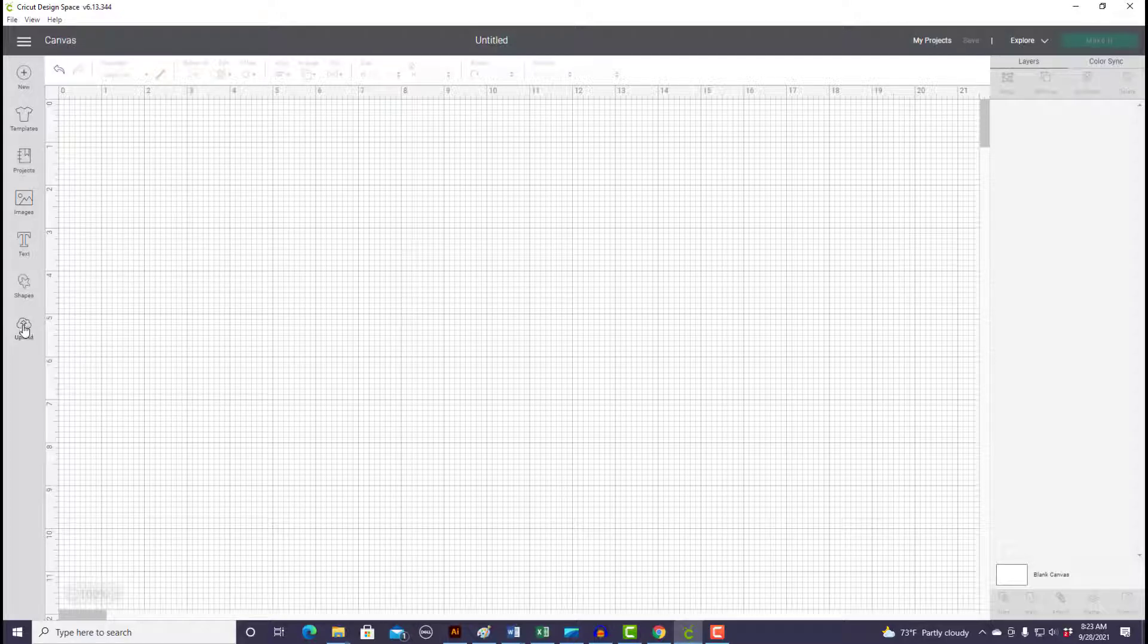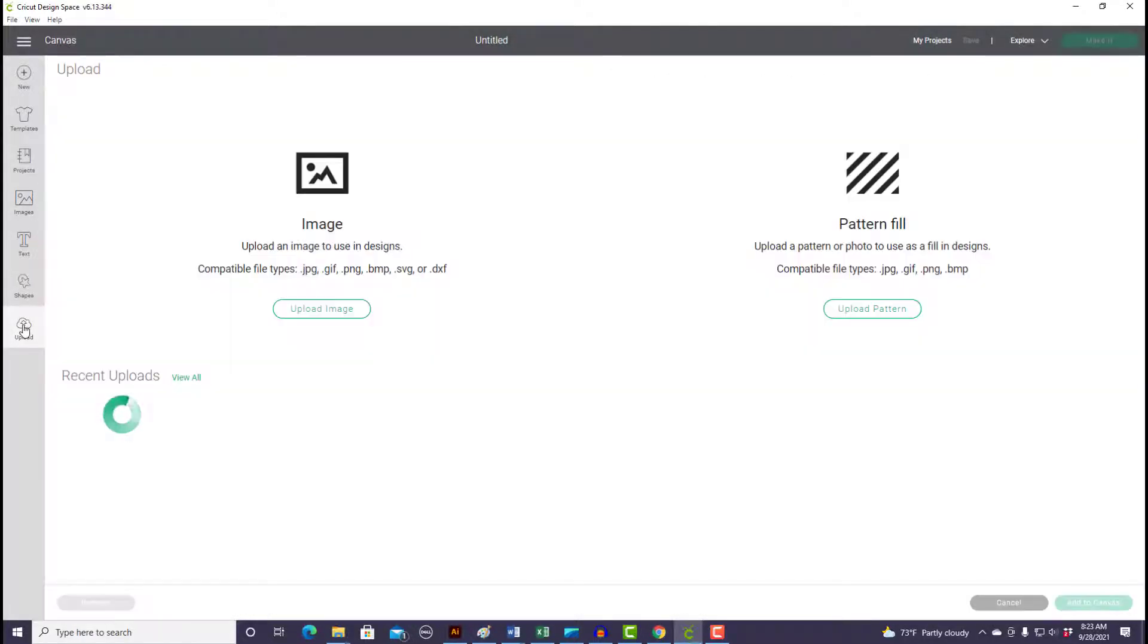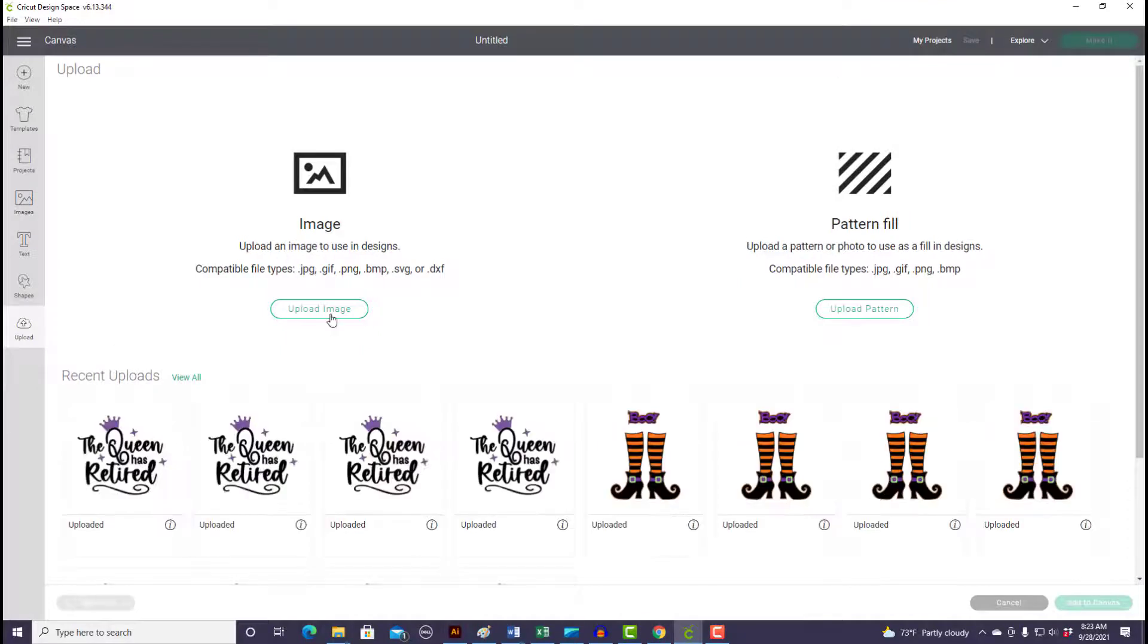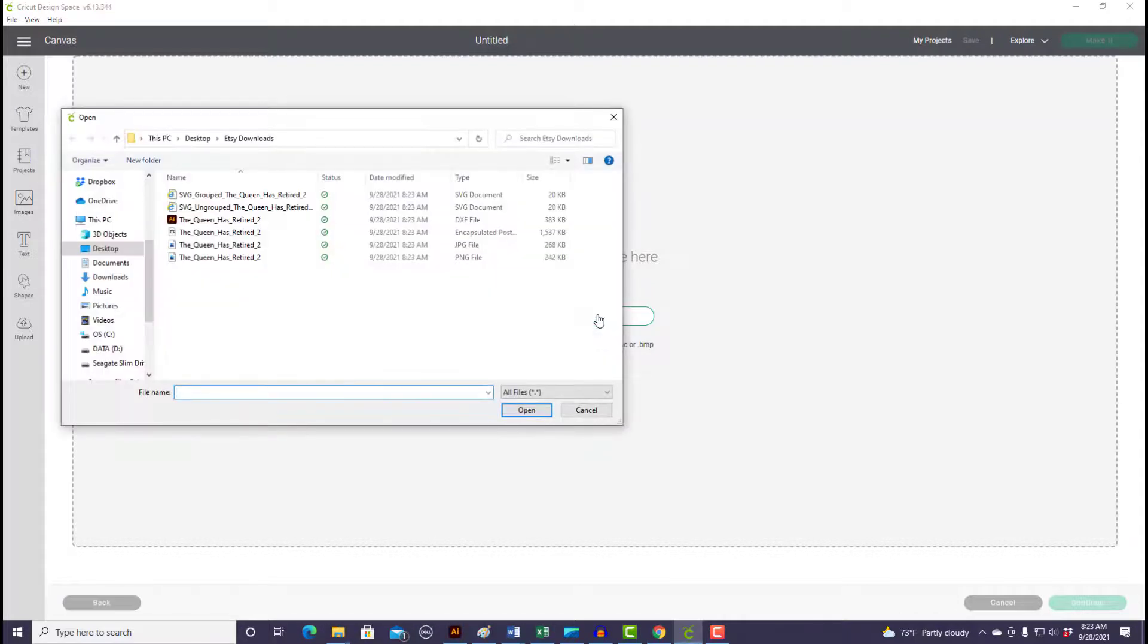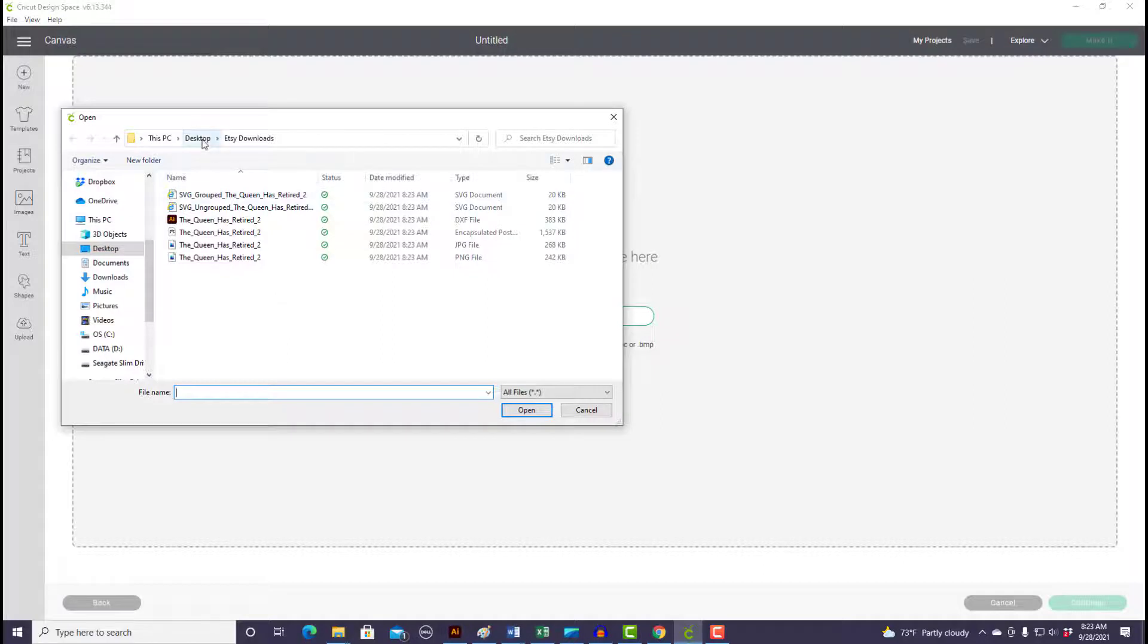Come over here to the upload button, then come over to upload image, and then you're going to want to browse and find that file that you just saved. So browse to the same folder that you saved it in, and mine is right here: desktop Etsy downloads. And here are the files that we just extracted.